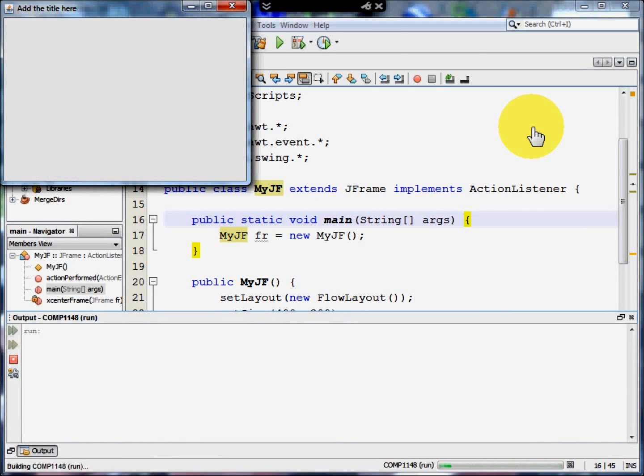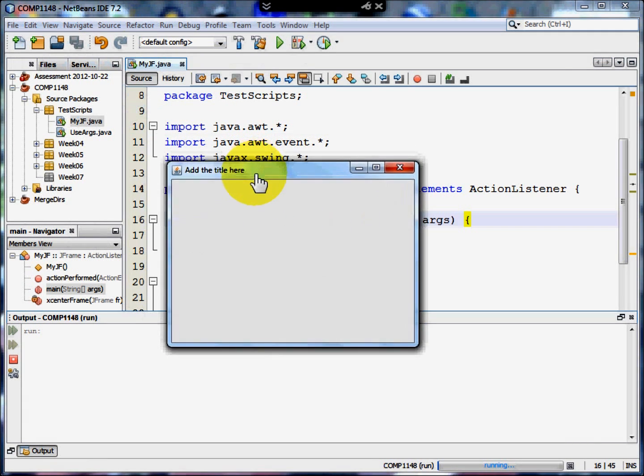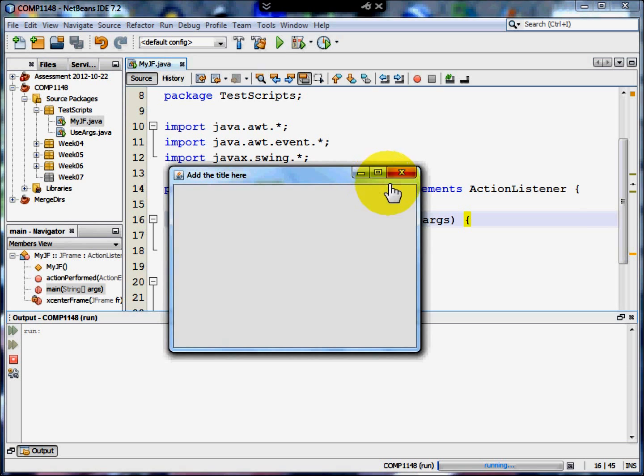Let me show you the problem. If I hit Shift-F6 at the moment, it appears in the top left-hand corner of the user's screen. And that isn't where I'd like it. I'd like it here in the middle.